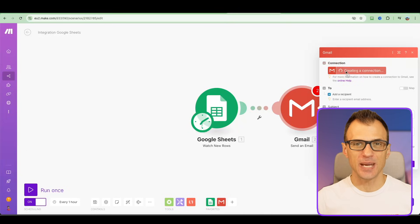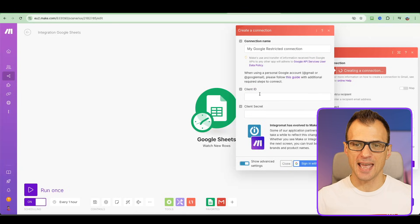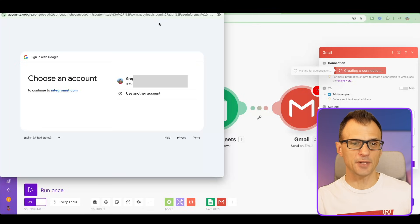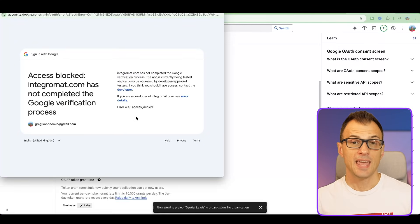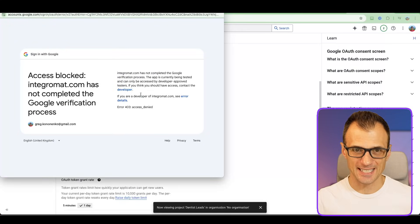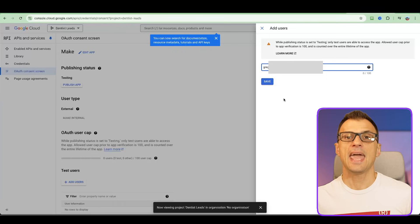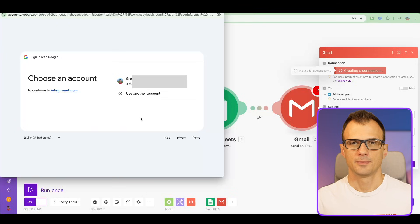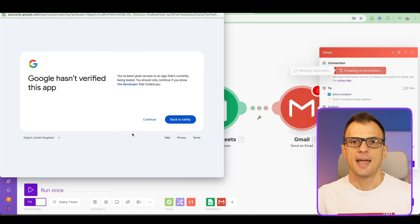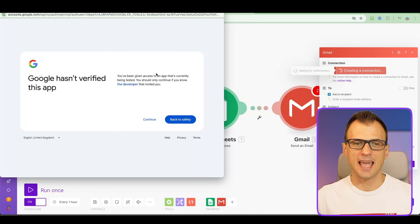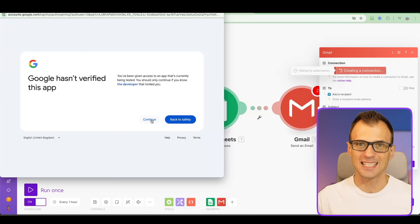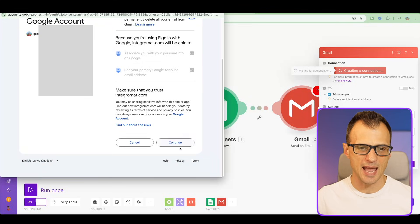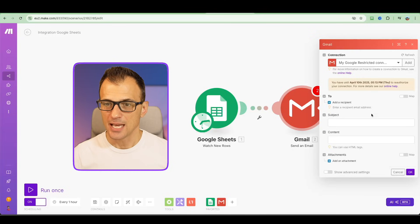Go back to Make.com and create the connection again, this time clicking 'Show Advanced Settings.' Copy your client ID and client secret into those fields, then click 'Sign In With Google.' If you see another error, go back to your app, find Test Users, click Add Users, enter your email address, and click Save. Try again — click advanced settings, enter the app ID and client secret, choose your account, and if it says 'Google hasn't verified this app, you've been given access,' that means everything is okay. Click Continue, grant the required Gmail permissions, and click Continue. Congratulations — you're in.